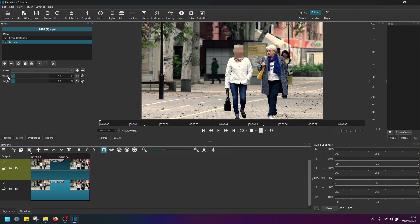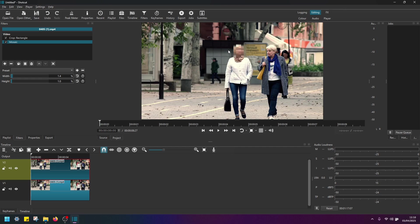And you might want to adjust the width and height. So see what suits best for your case. But in this case, I'll just slightly reduce these values. So the blur looks like this.